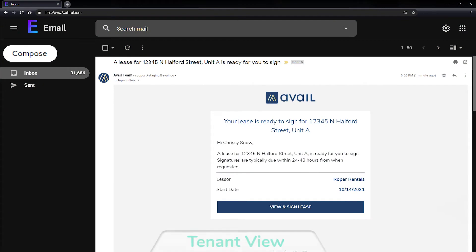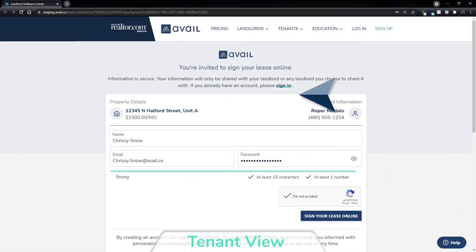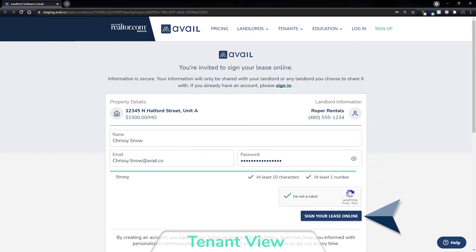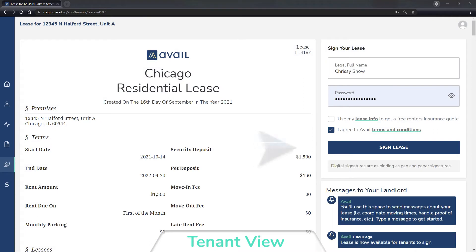Tenants will receive an email asking them to log into their Avail account to sign the lease, or to sign up first if they do not already have an account. Your tenants will be able to review and sign the lease from their account.